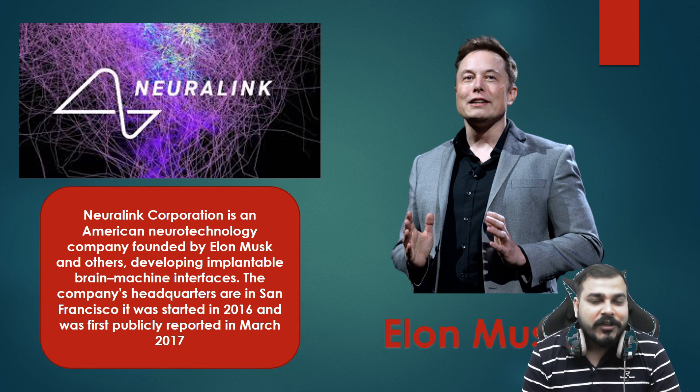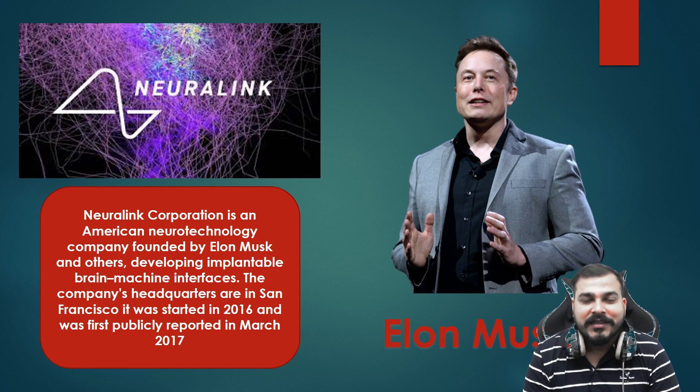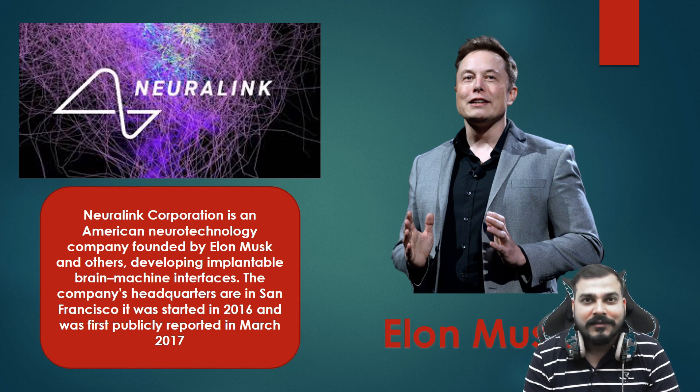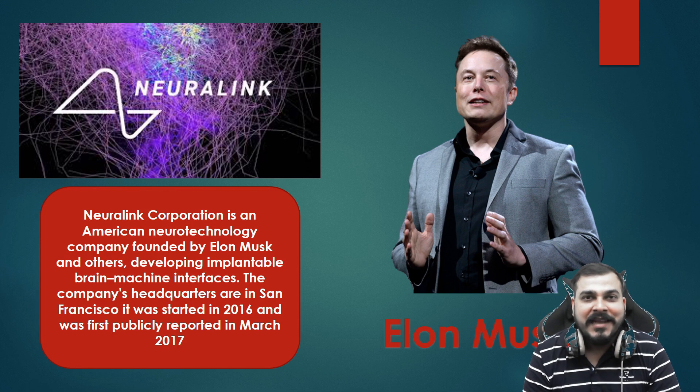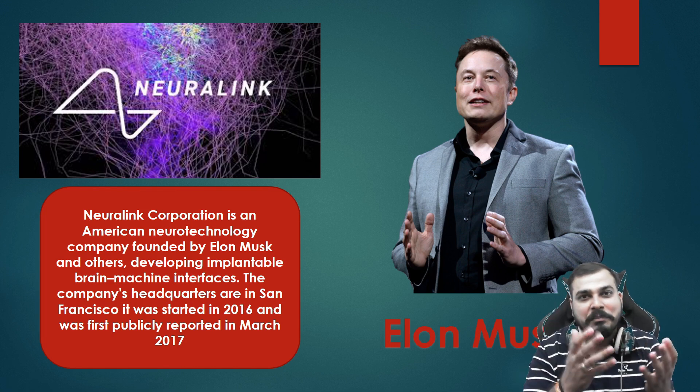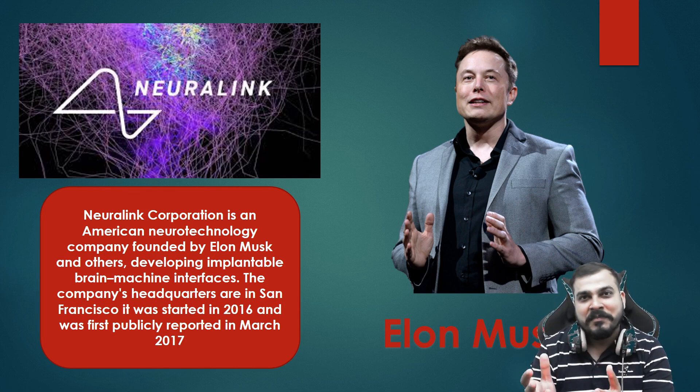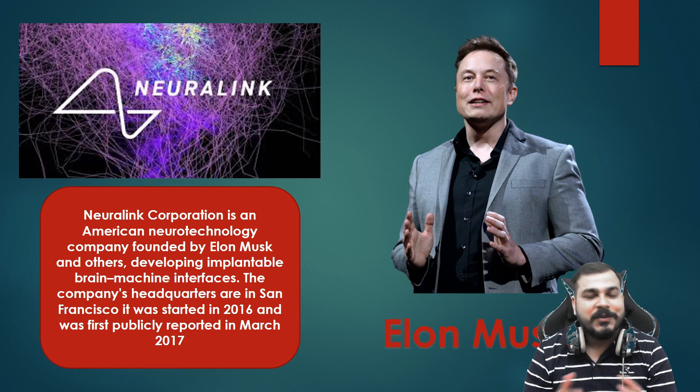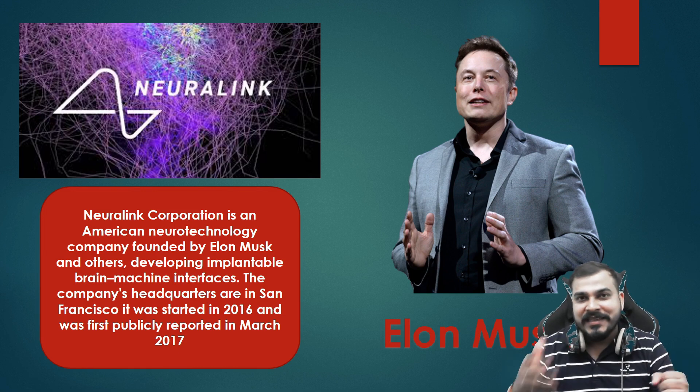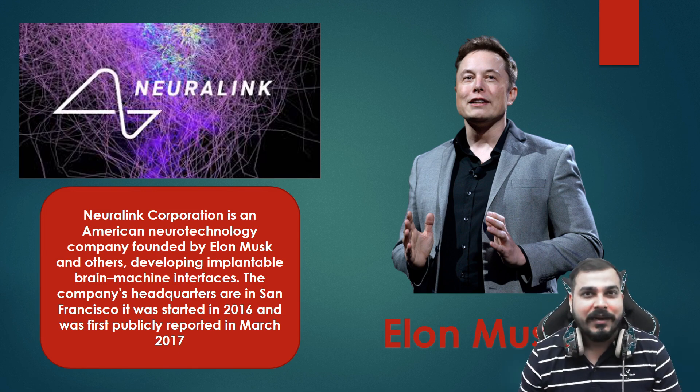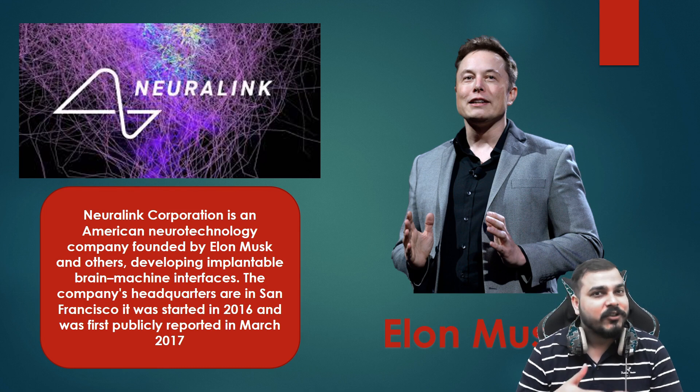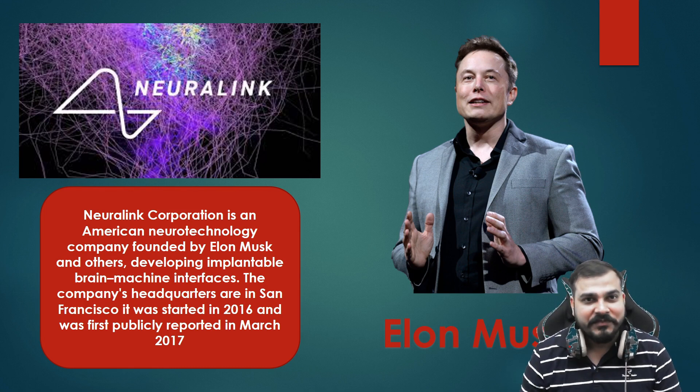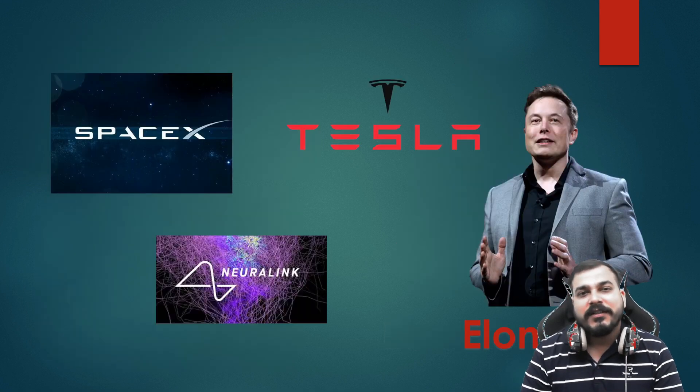If you have watched Avengers, you see a character named Tony Stark, the Iron Man. Just imagine, I can compare that person with him in the real world. Whatever thing he's thinking, he's actually doing it, which we thought was impossible.